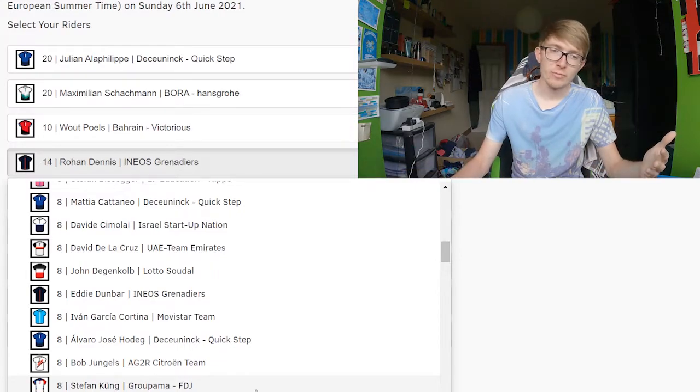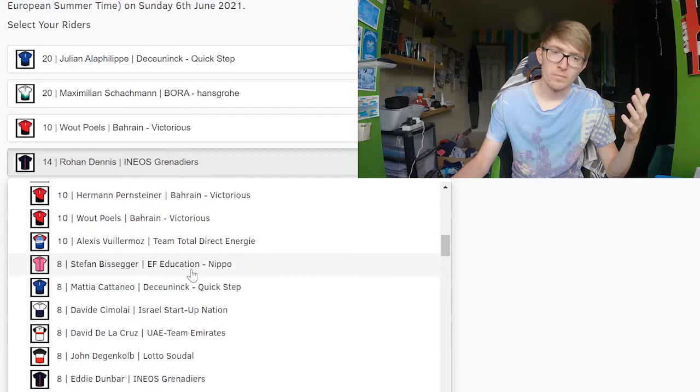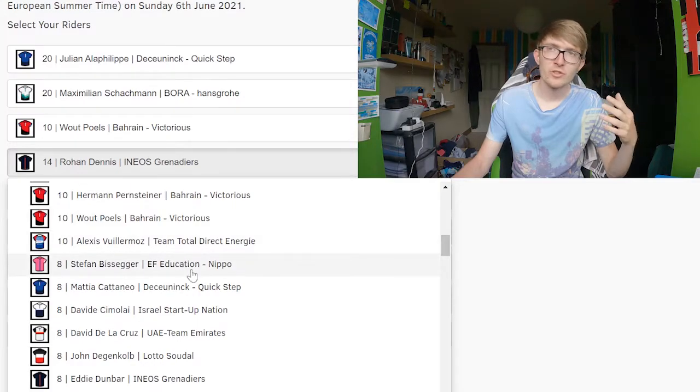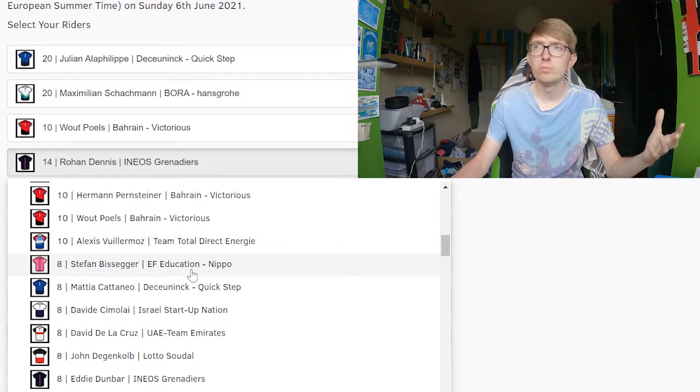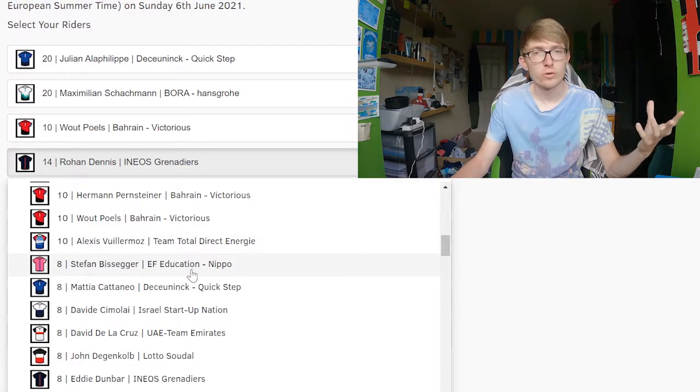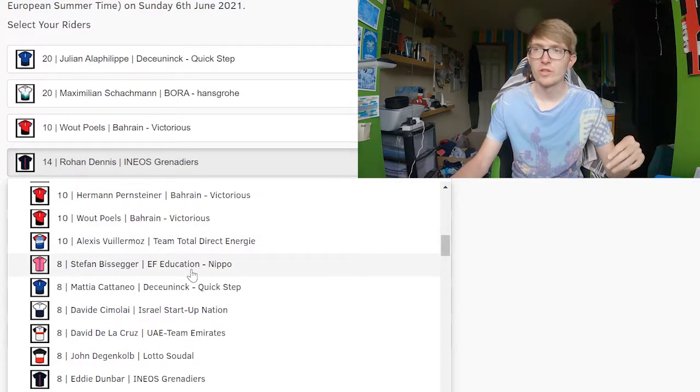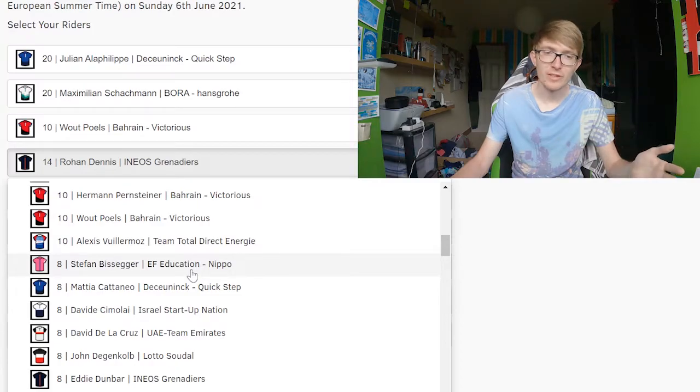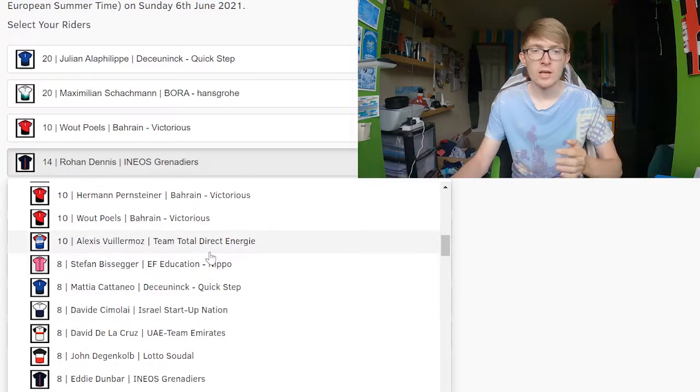I'd stay away from Stefan Küng, Bissegger - sure they might get you like 100 points on the first day, but they're just not going to get you anything else. It's too hilly terrain.